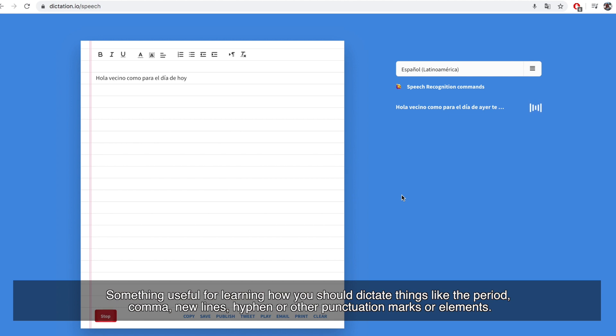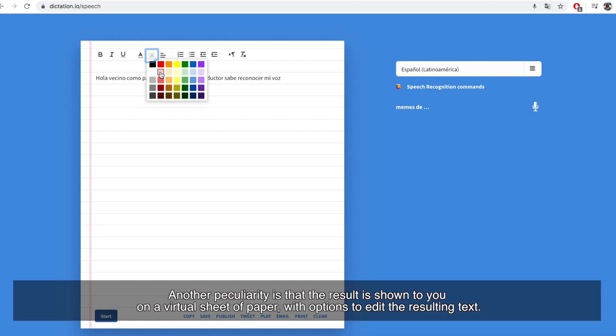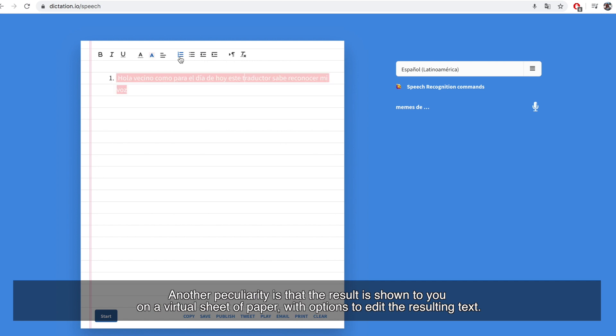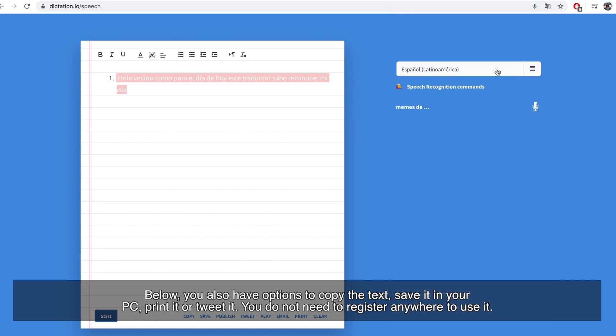Another peculiarity is that the result is shown to you on a virtual sheet of paper with options to edit the resulting text. Below, you also have options to copy the text, save it in your PC, print it, or treat it.